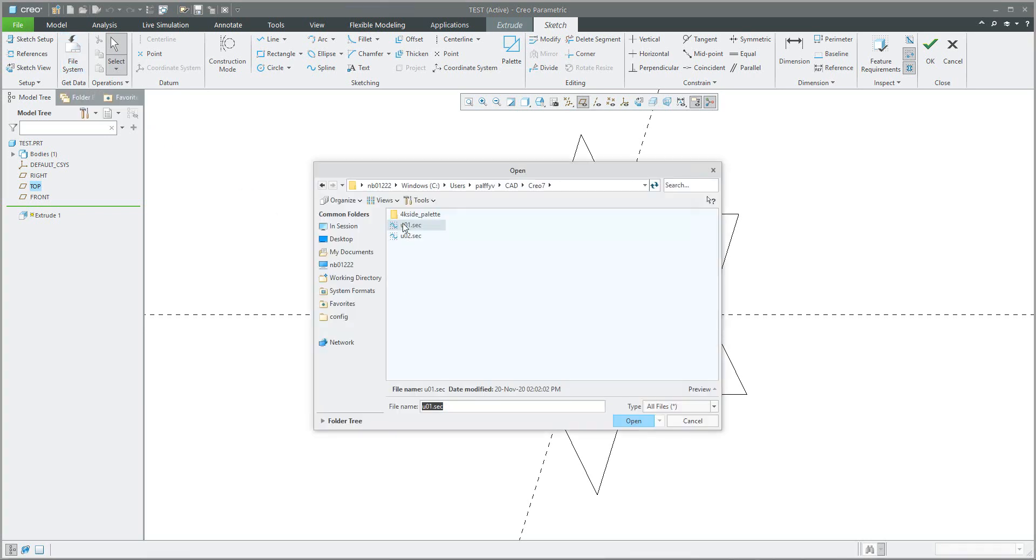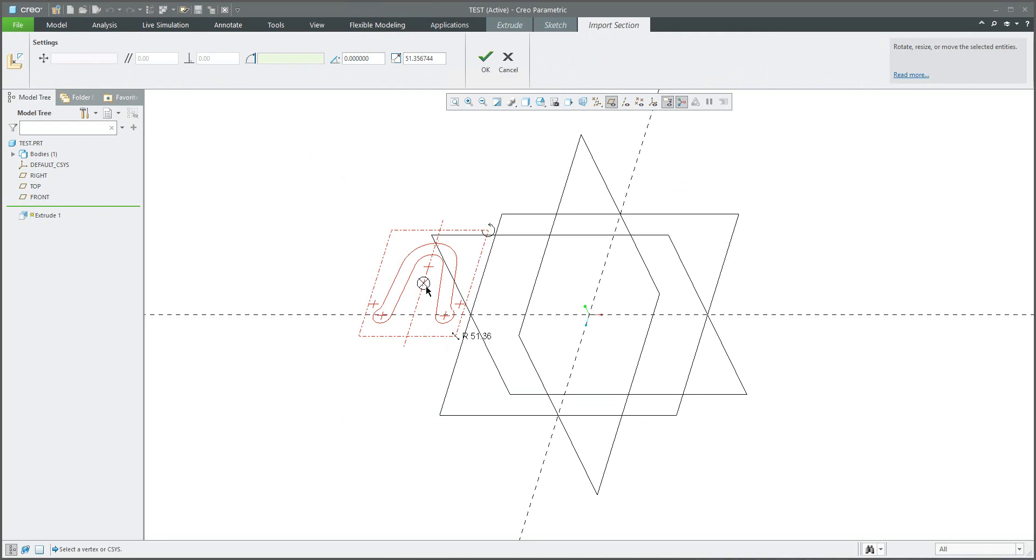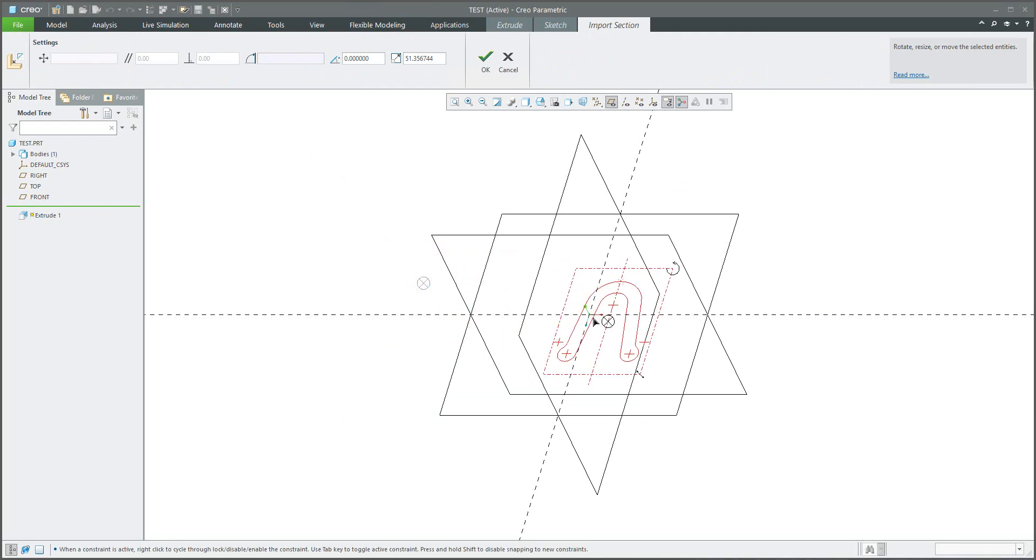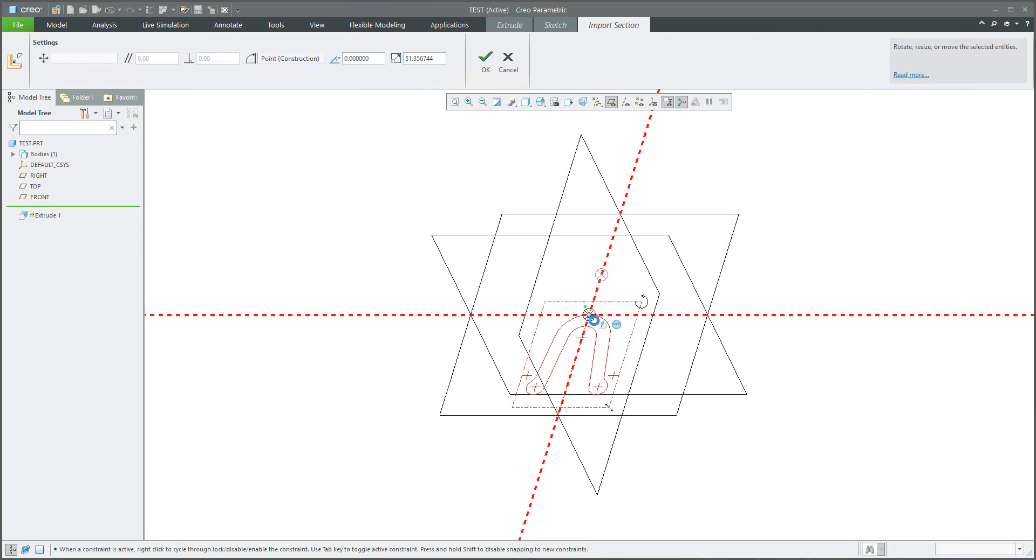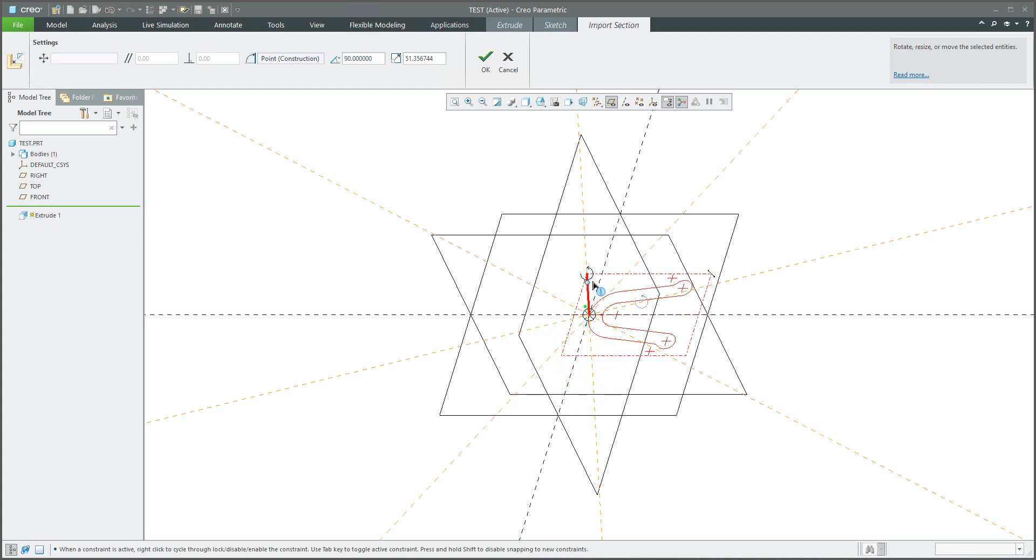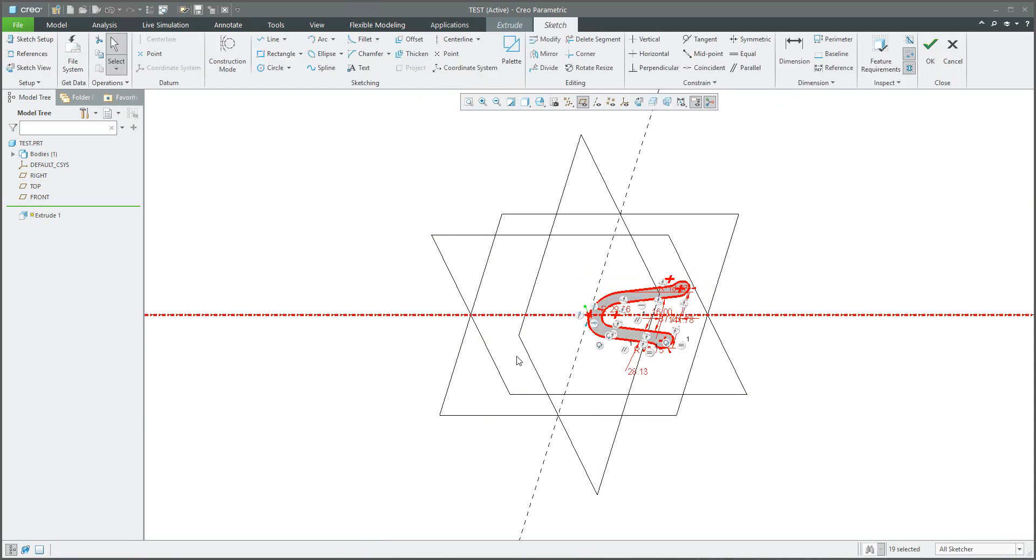And the system allows you to select that directly saved section. So for example zero one, and you can place, you can move the pointer, and you can align, rotate, or you can specify the scale. Confirm OK and finish directly the sketch.